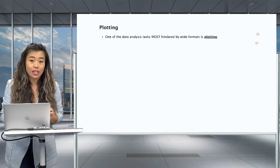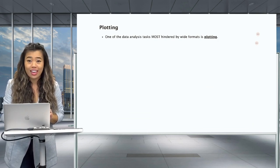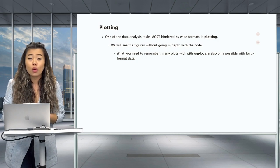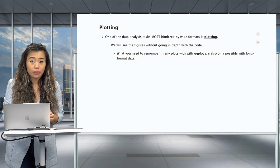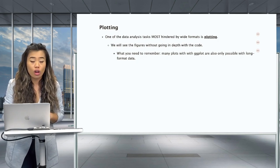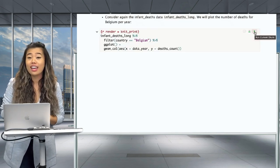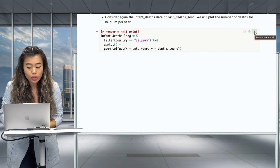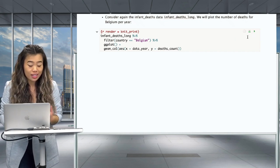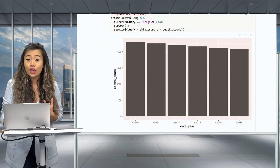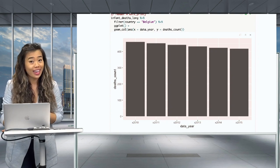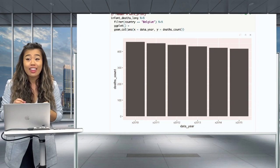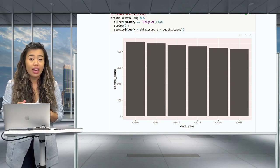Finally, one of the data analysis tasks most hindered by wide formatted data is plotting. What you need to remember is that many plots in ggplot are only possible with long formatted data. If we want to plot the number of deaths for Belgium per year, the plotting works because we can assign the variable year to the x-axis. In long formatted data, year is already a variable on its own. However, in a wide formatted data set, there is no such variable to pass to the x-axis, which is why this plot would not be possible.